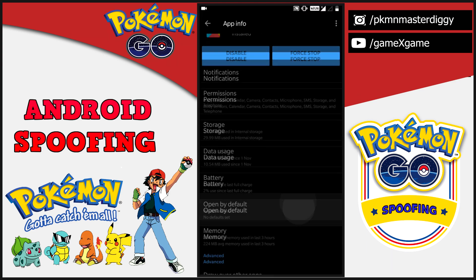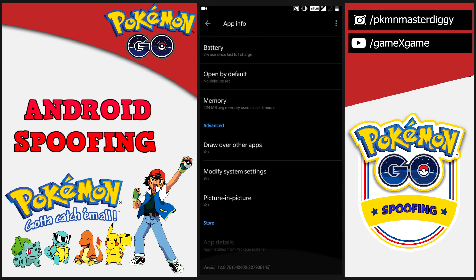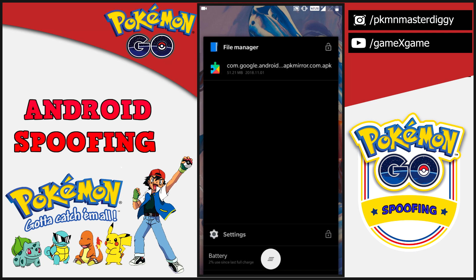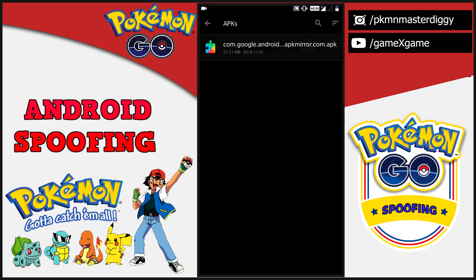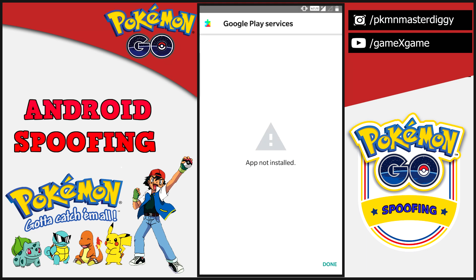In this video I am going to tell you why we can't downgrade Google Play Services to version 12.6.85 in the September security patch or latest security patch of 2018, and why we are getting an 'App not installed' error while installing old Google Play Services 12.6.85 in order to spoof. I will also suggest some methods you should follow. Watch this video till the end and don't skip anything.